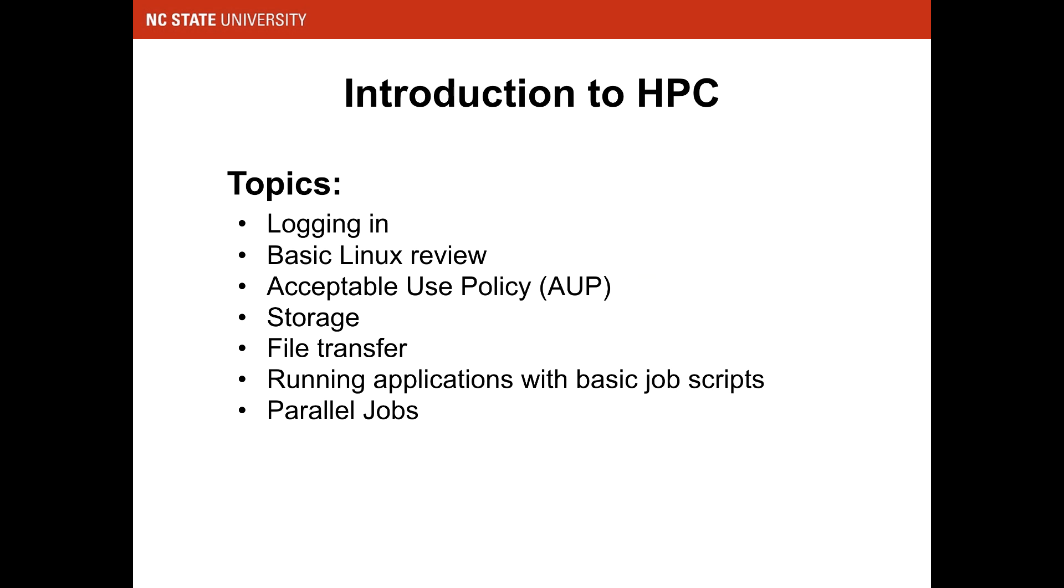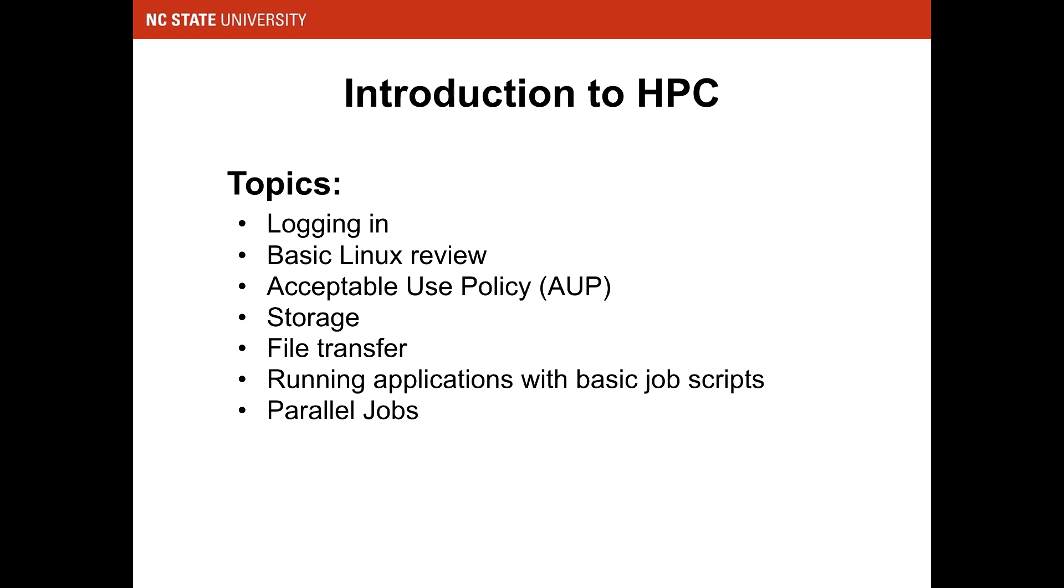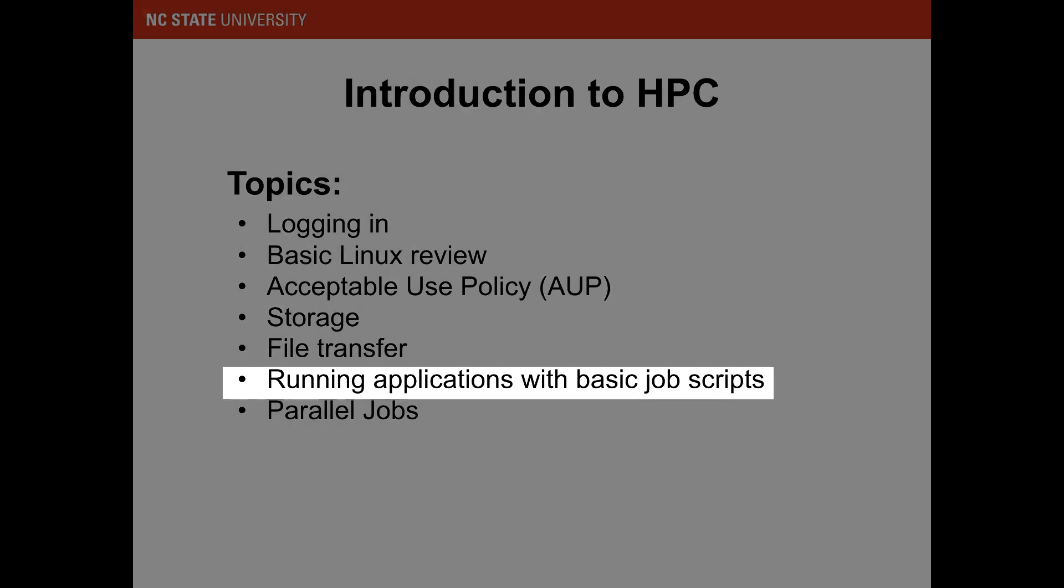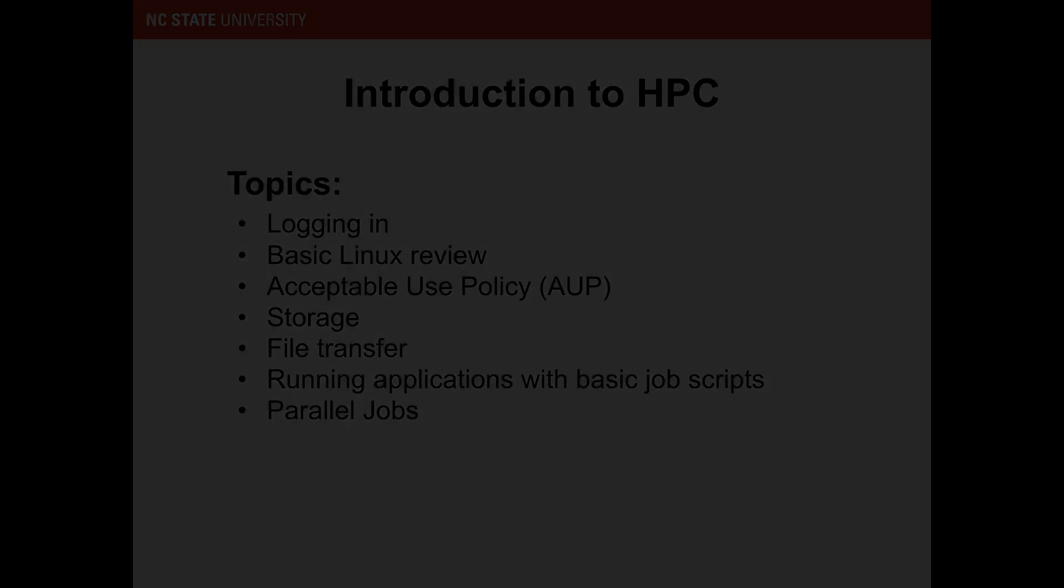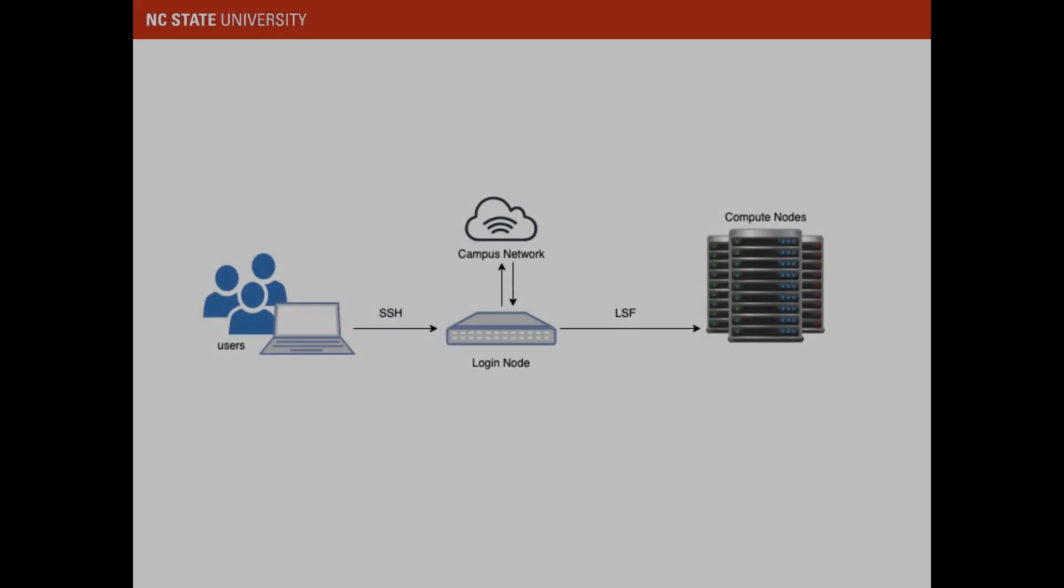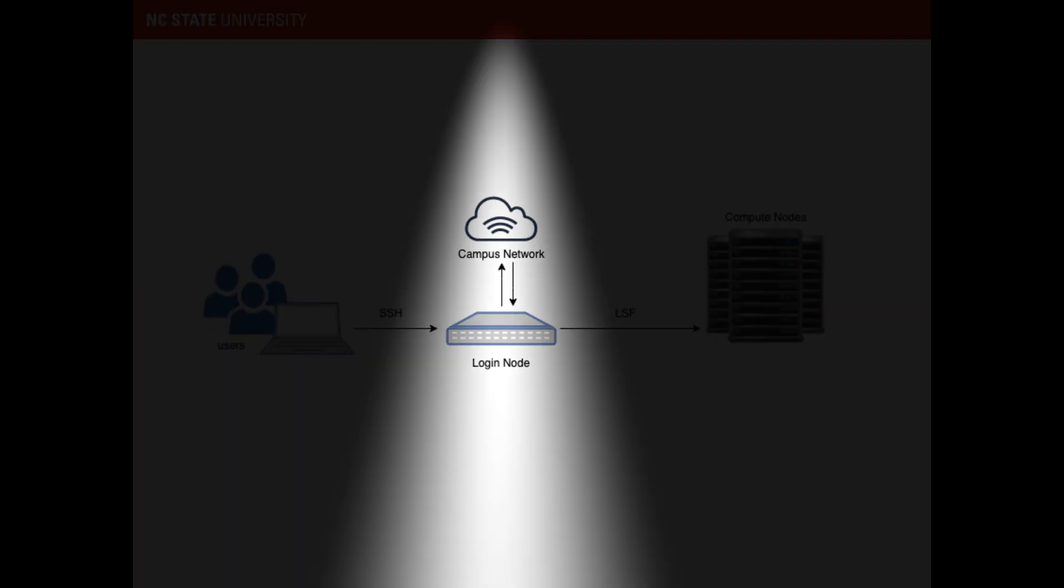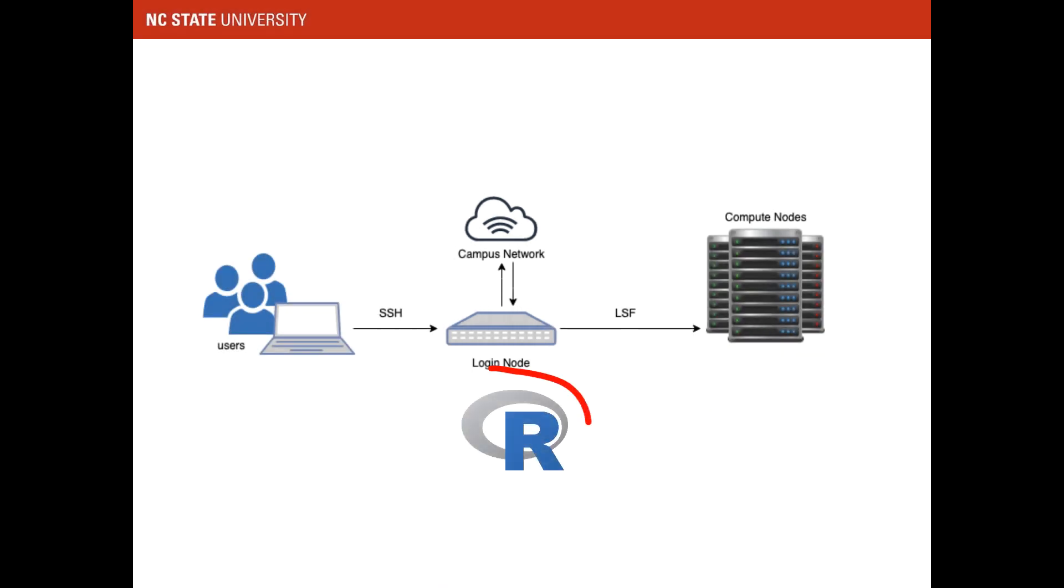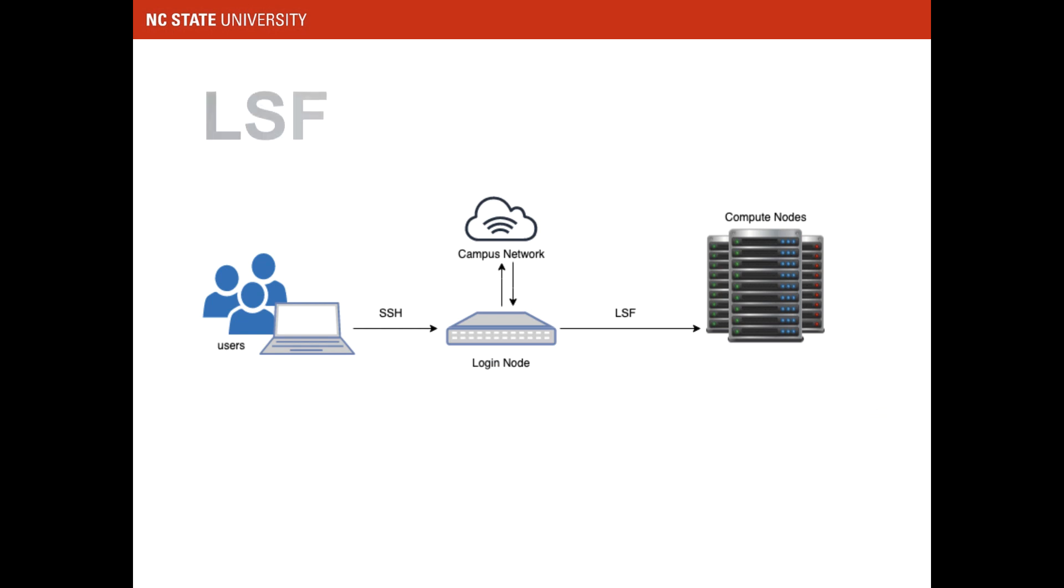In this tutorial, we are using R as the sample application, and HPC has provided a sample source file called weather.r. Now that we have our source code ready, how do we run the application? Remember, when you log into the cluster, you use SSH. After logging in, you'll be on a login node. You can't run applications on the login node. You have to run the applications on the compute node, and to do that, you need to use LSF.